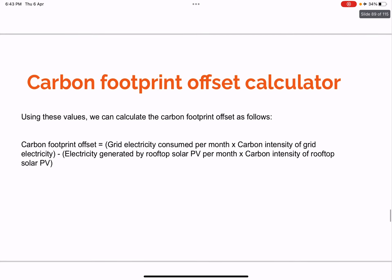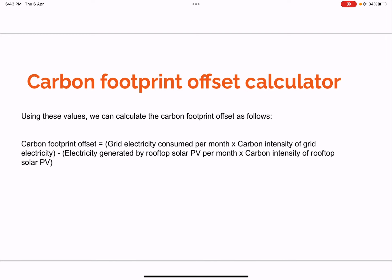Using these values, we can calculate the carbon footprint offset using this formula, which you can use in your coding. The formula is: (grid electricity consumed per month × carbon intensity of grid electricity) minus (electricity generated by the solar system × carbon intensity of the solar system). With these four data points, you can calculate the carbon footprint reduced, implementable in Excel or Python.